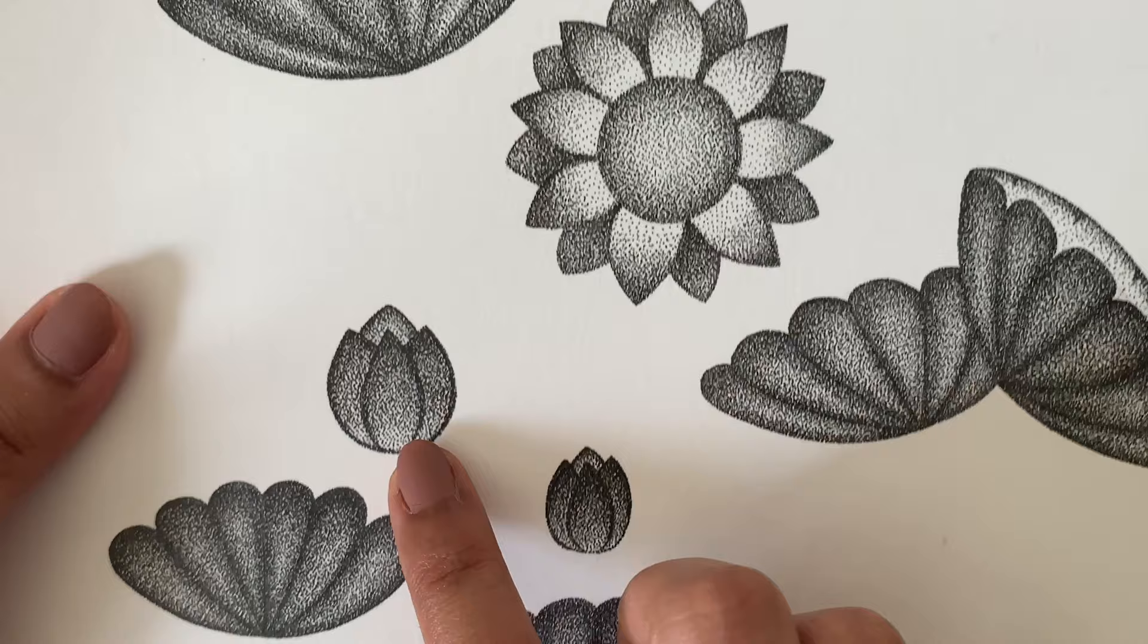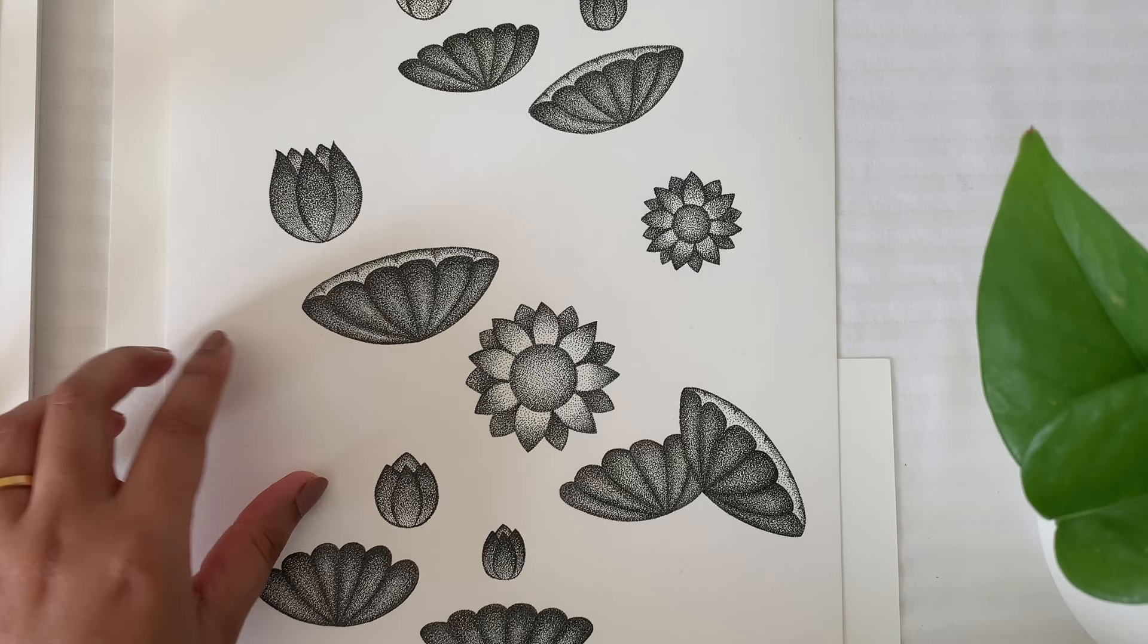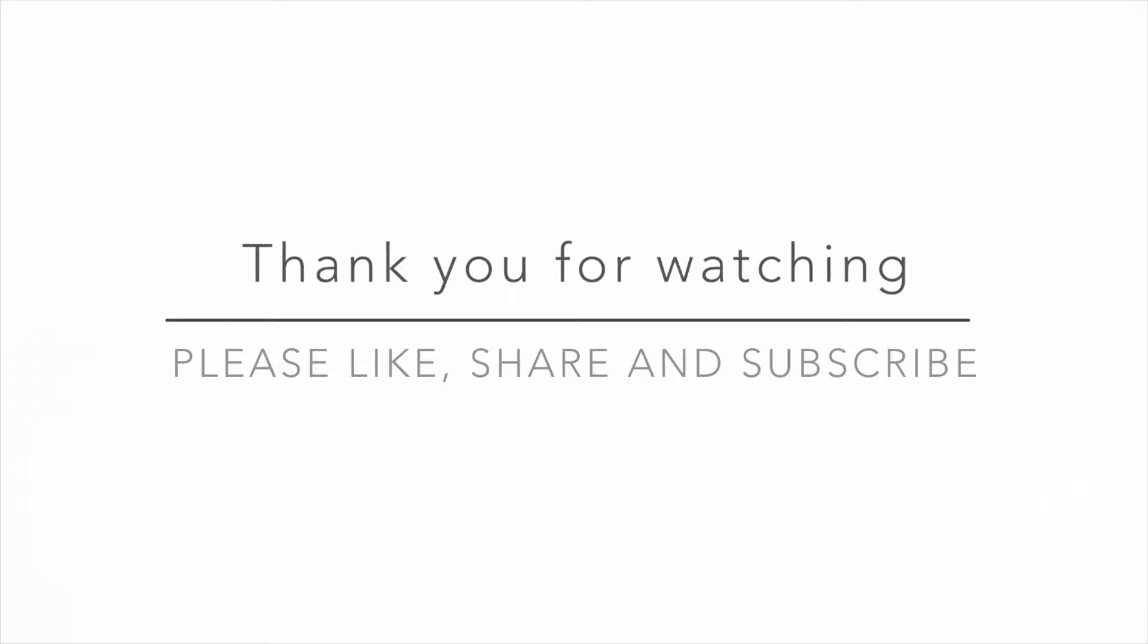In the coming videos, I will be sharing more on how you can achieve this. Thank you for watching. I hope you enjoyed it. Please like, share, and subscribe for more.